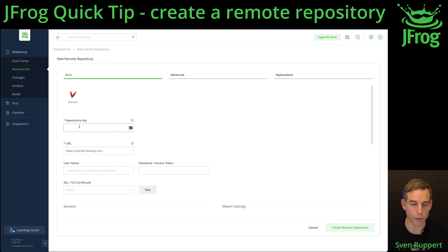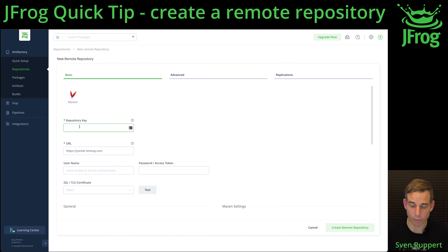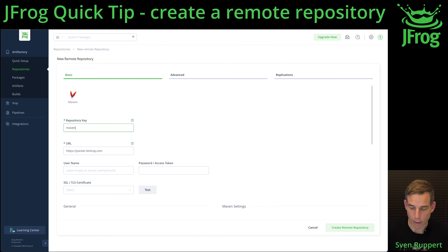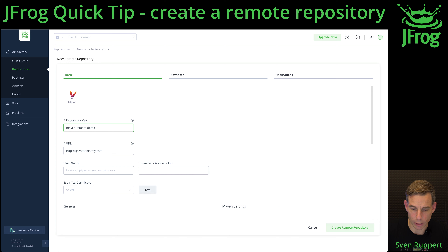You need a repository key that must be unique inside the platform. My naming schema is the type, then whether it is a local or remote one, and then the logical name.